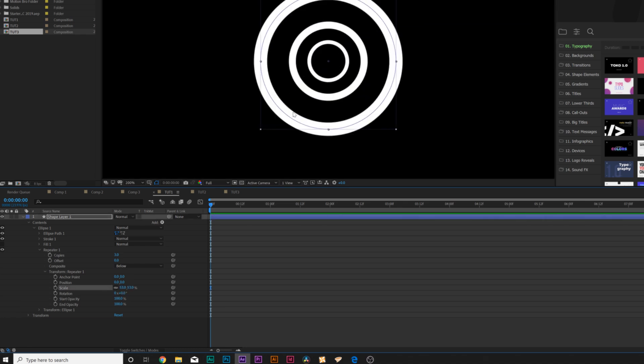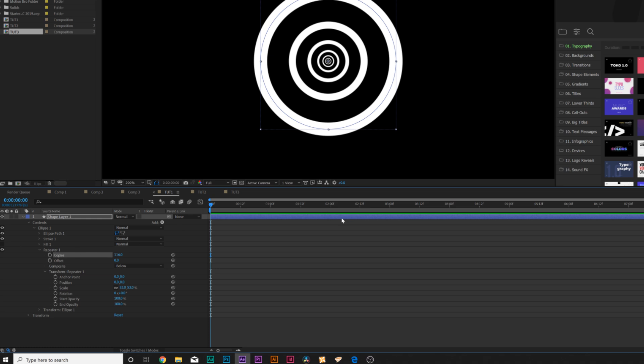Then we'll come here to scale and we'll scale this down. Now you can see that we're able to have this right in the center. Then we can increase the number of copies. This is really where you want to increase the number of copies for a long amount of time. 116 copies is good. You might need to increase it depending on how long your background is going to be.